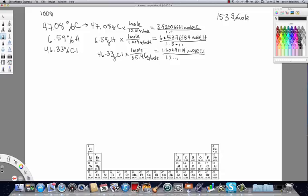Carry all the numbers out on your calculator when you do this division. Dividing each mole value by the smallest, if we were careful we should get numbers very close to whole numbers. For carbon we get 2.999 — essentially a whole number, and this is the subscript defining the mole ratio in the empirical formula. For hydrogen it's almost exactly 5 — it's 5.002.